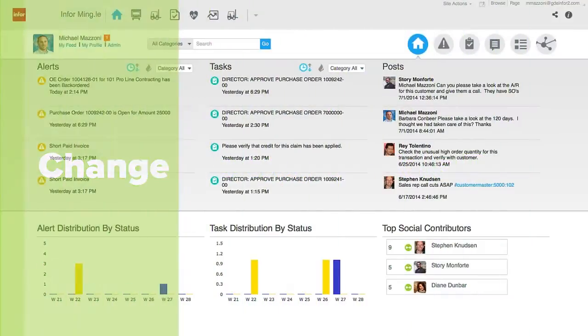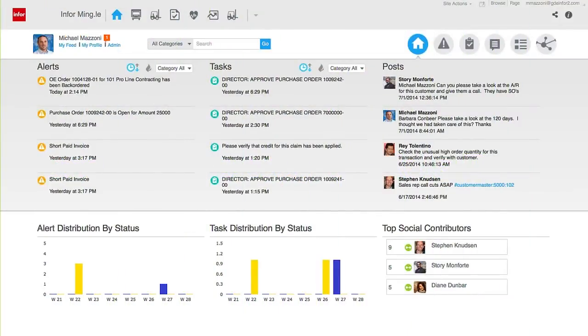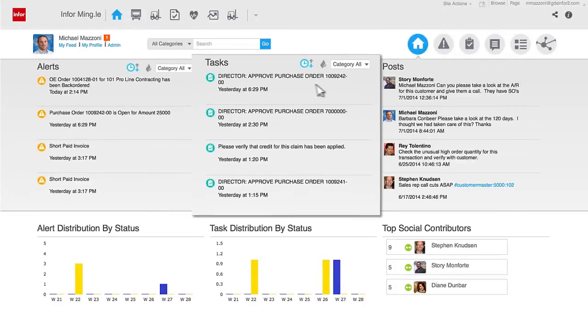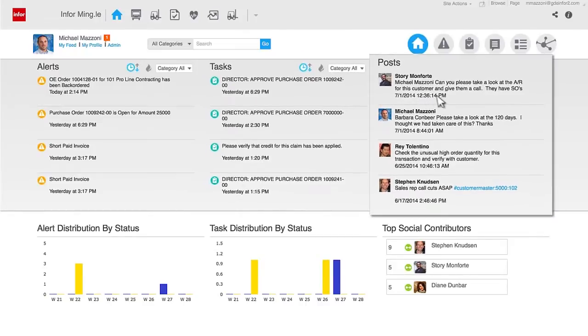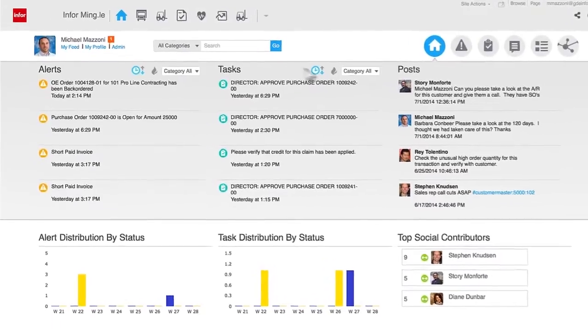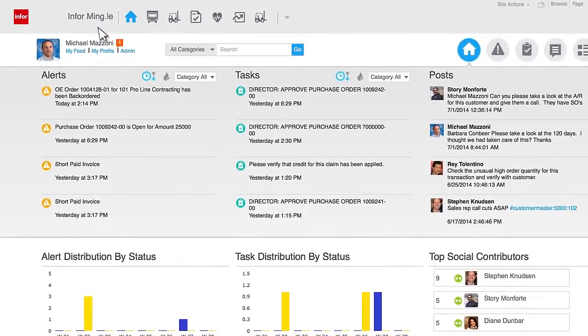Ushering in the next generation of business communication, Infor Mingle changes the way work is done by providing a central location where people can connect to the transactions taking place across the enterprise. Rather than searching for critical information in an overcrowded inbox, Infor Mingle provides a single platform for collaboration.